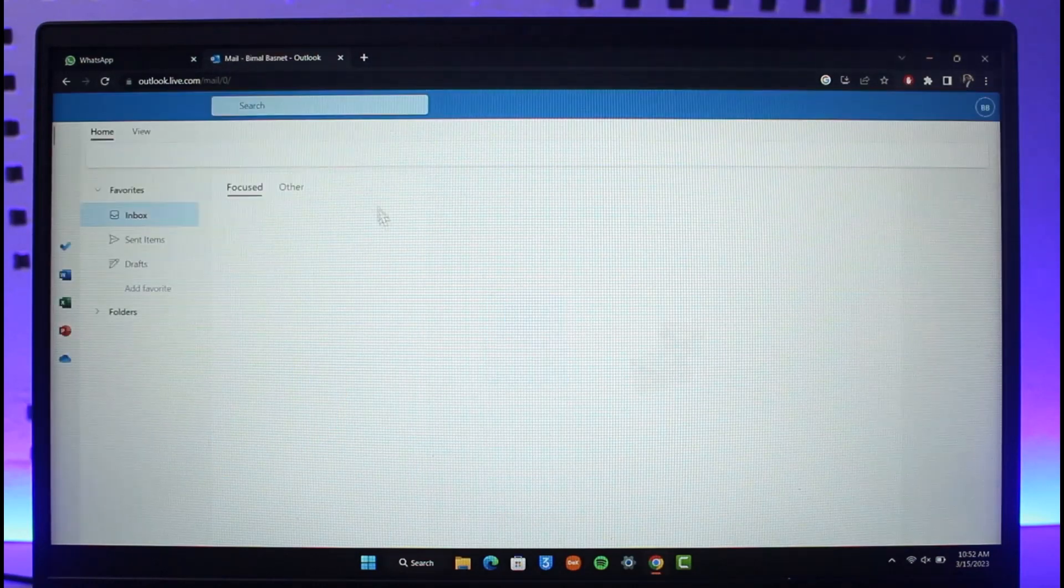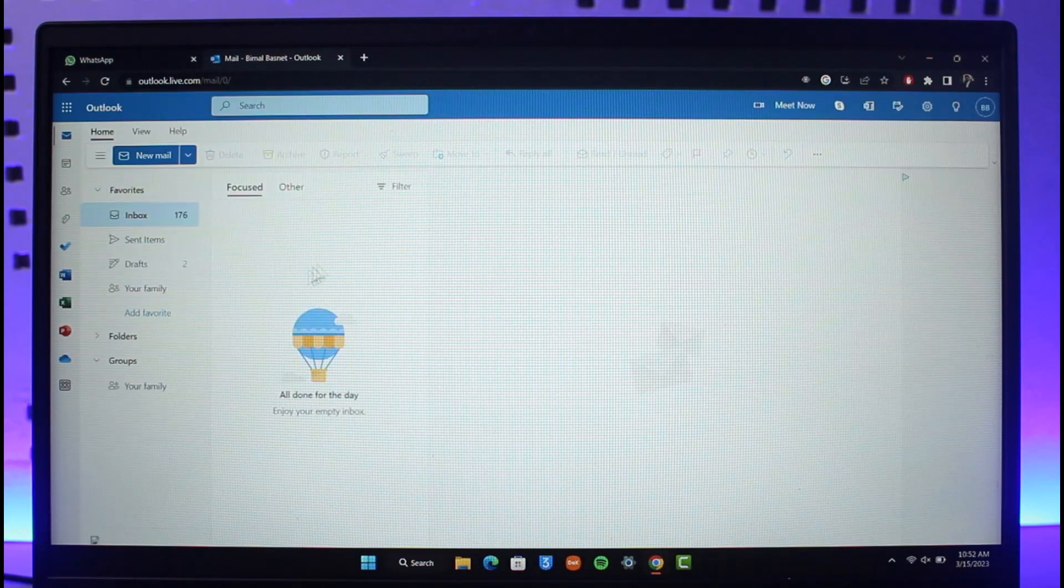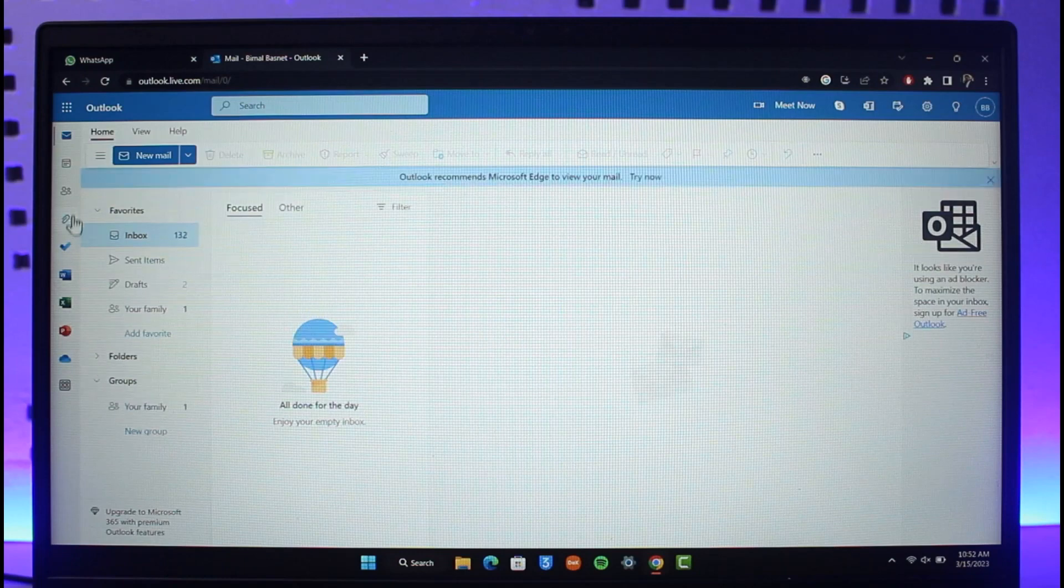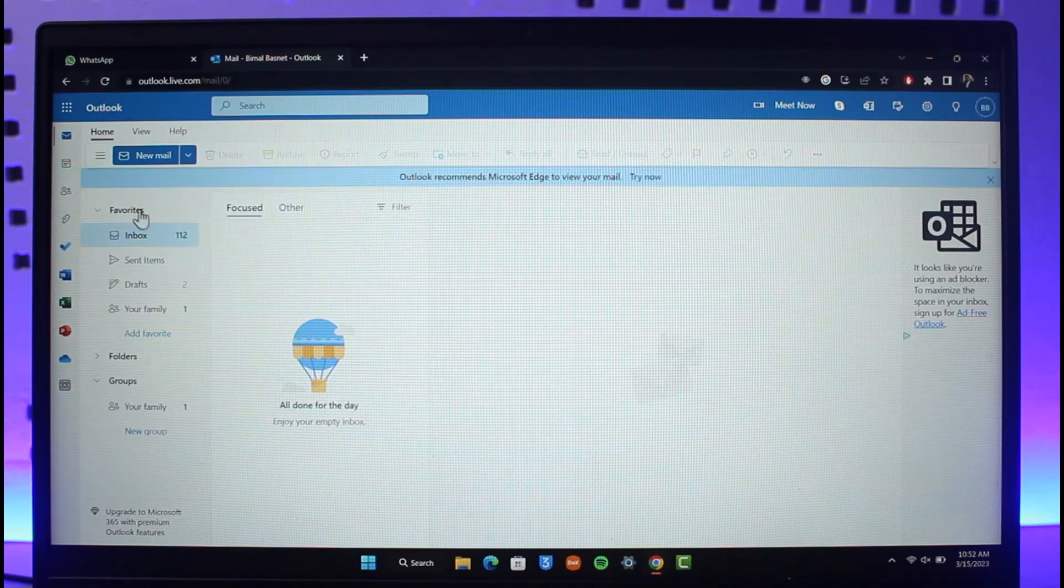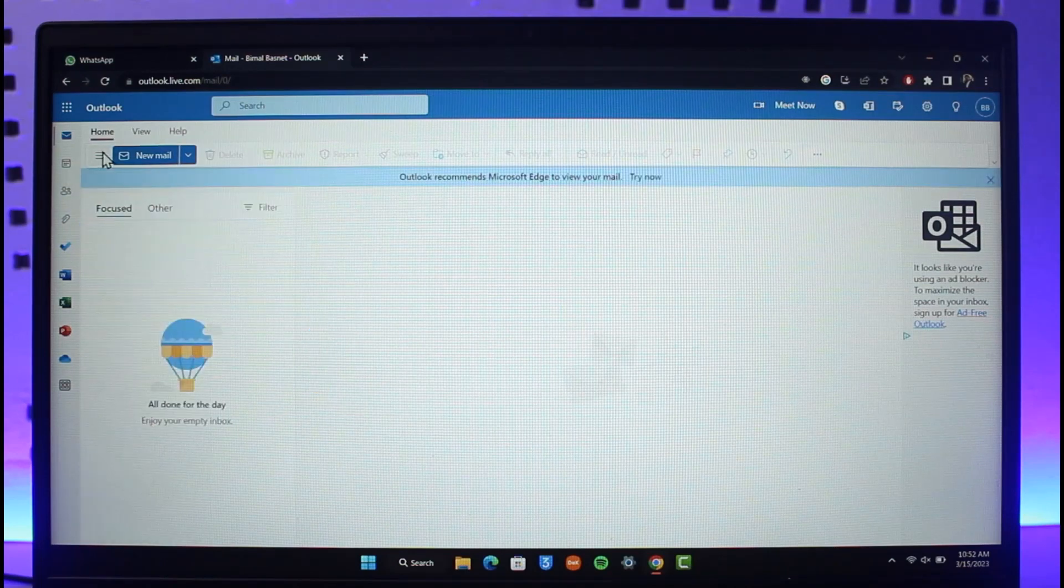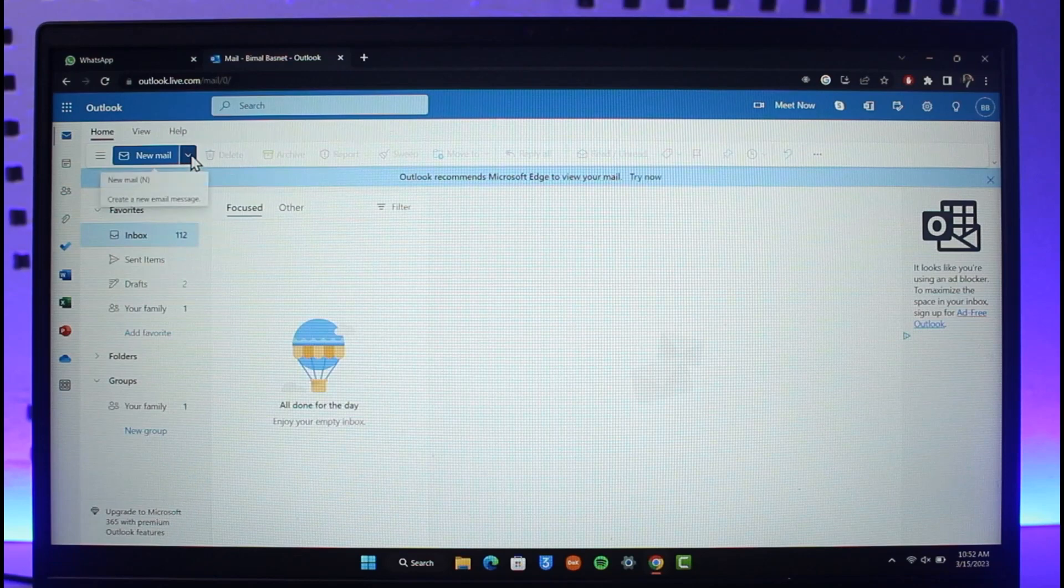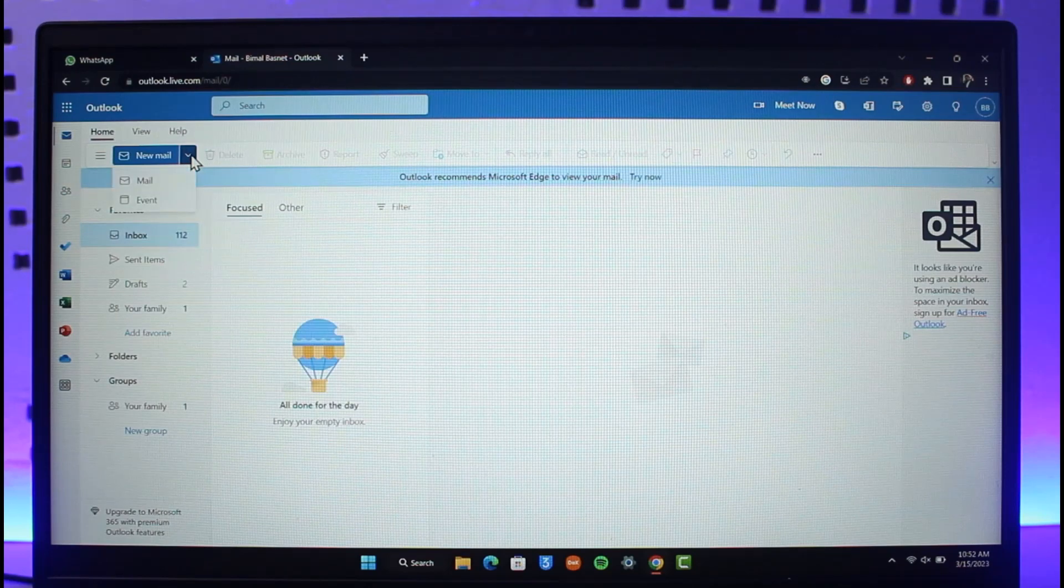You can also refresh it again because the mail is going to still load up. If you want to delete it from your trash as well, then you can go to your trash section. Once you go to your trash, you'll also be able to delete them from your trash.